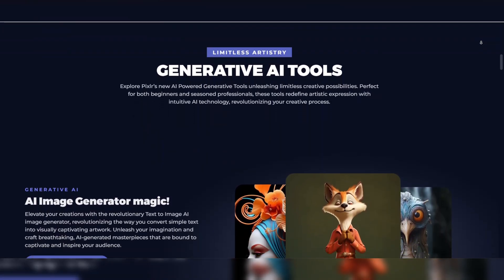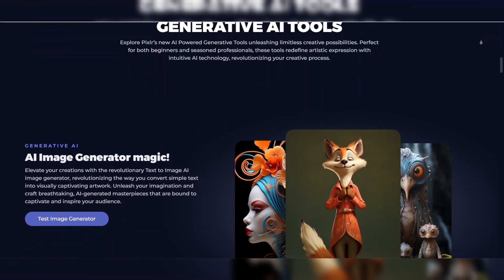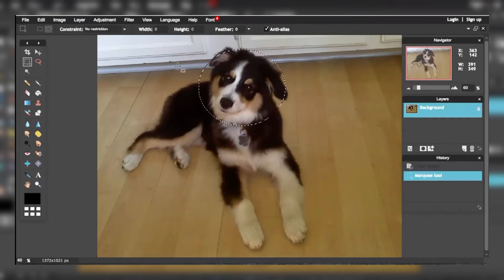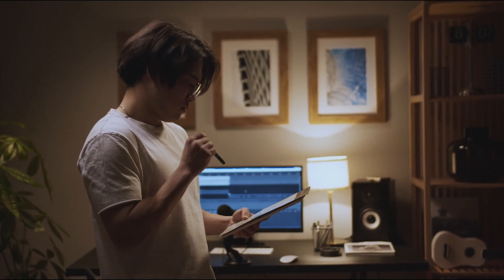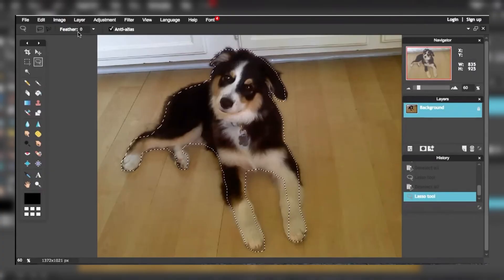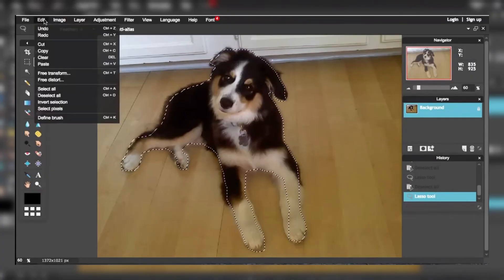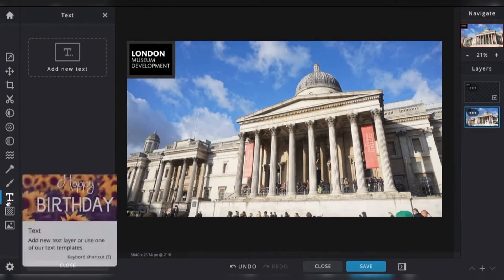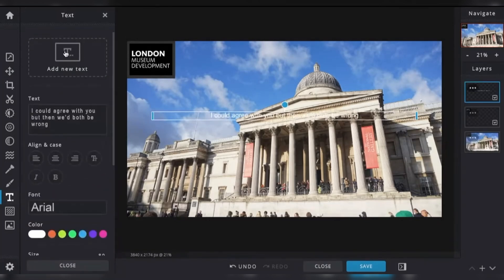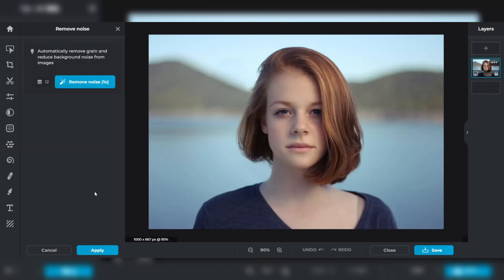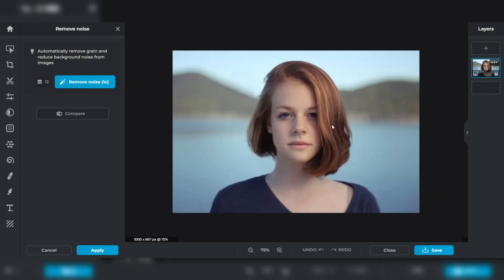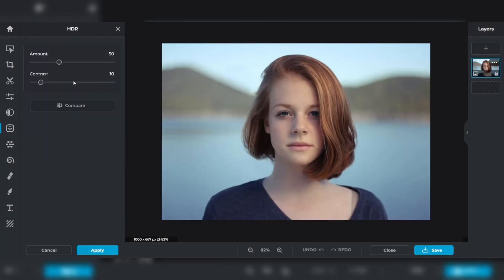One of its most notable features is the integration of AI-powered tools, which allow for automatic selections, sky replacements, and portrait retouching with ease. These tools streamline the editing process and provide professional-grade results without requiring extensive technical knowledge. Pixlar's AI-powered editing capabilities excel in terms of quality and speed. For instance, the noise reduction feature effectively removes grain and speckles while preserving image details, and its automatic color grading produces vibrant and balanced colors.